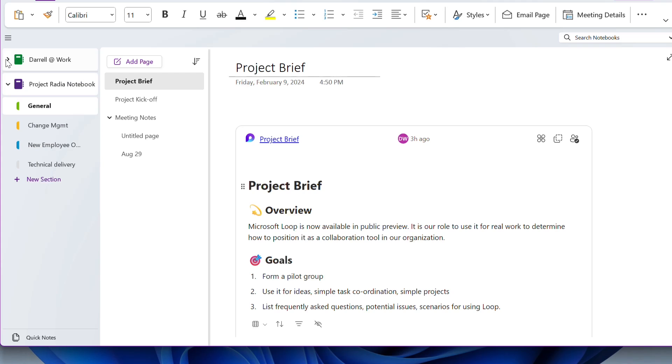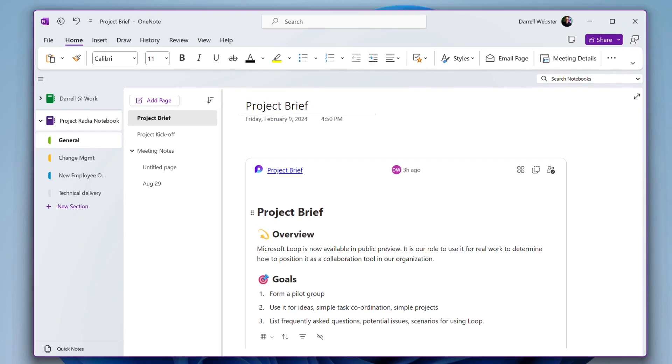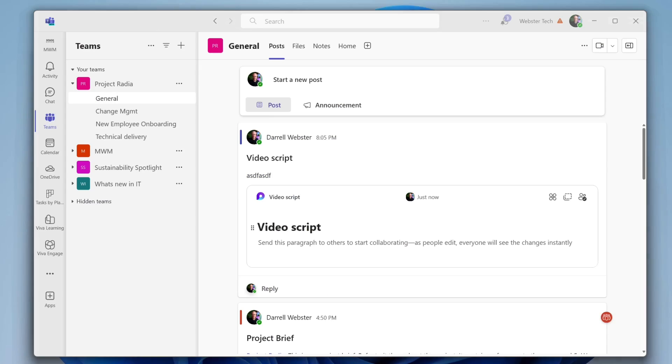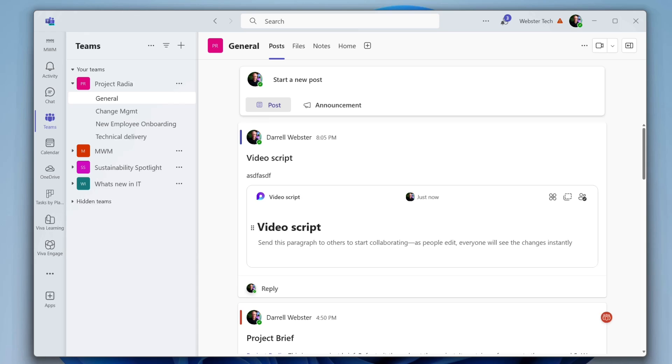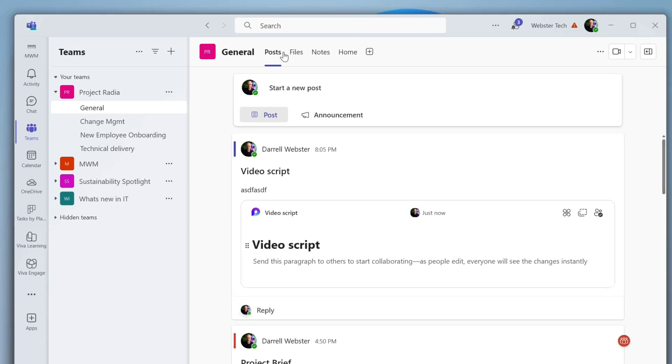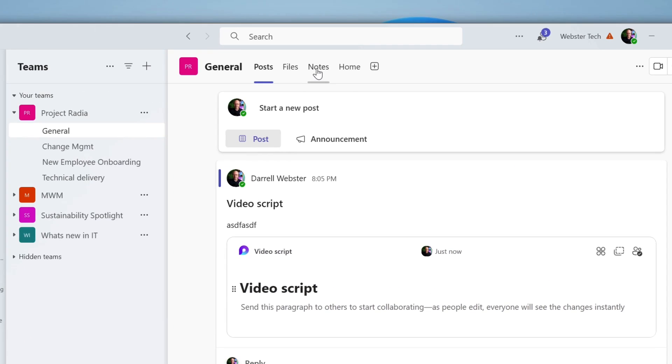If I just collapse this notebook here, we're looking at Project Radia, the notebook behind this team. And where do we find those notebooks? We find them behind the team, but also they are now, by default, the note experience within a channel. I'll go into that shortly and show you how and what it might look like once this is fully available.